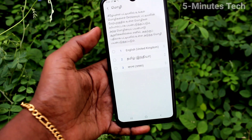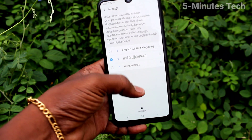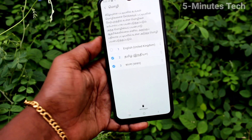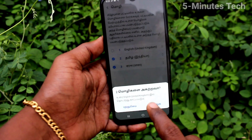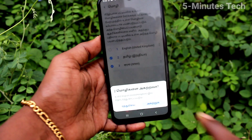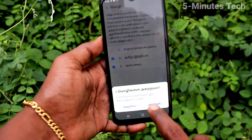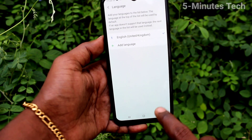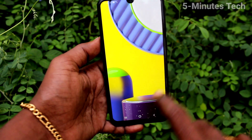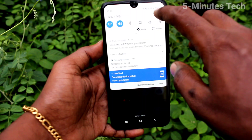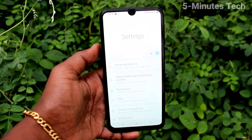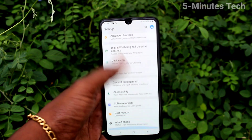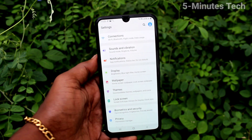If you want to remove an added language, just select the language, long press it, and click on Delete — it will be removed from the list. In this way, you can easily customize the language on your Samsung Galaxy M31. That's all friends, thanks for watching, bye.